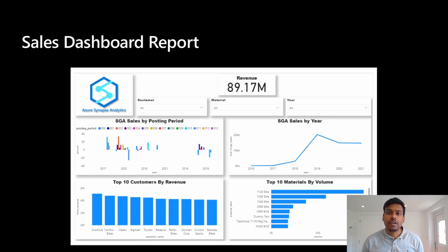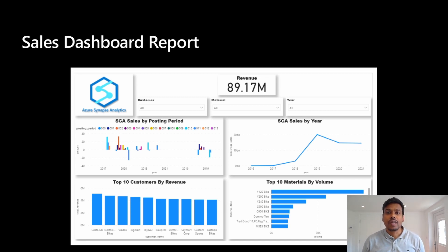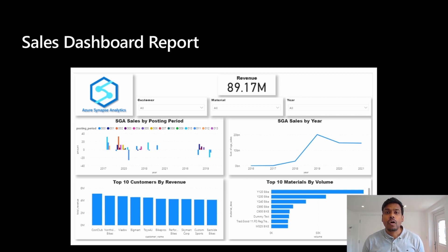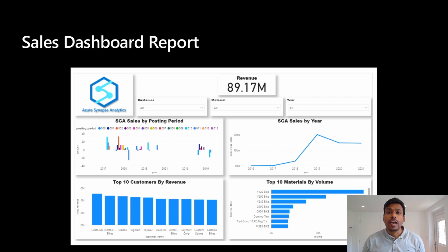The final result was an SAP sales dashboard report where we can see important KPIs, for example, top 10 customers by revenue or top 10 materials by volume. With that, I will hand it over to Mahesh, who is going to do a walkthrough on the report.